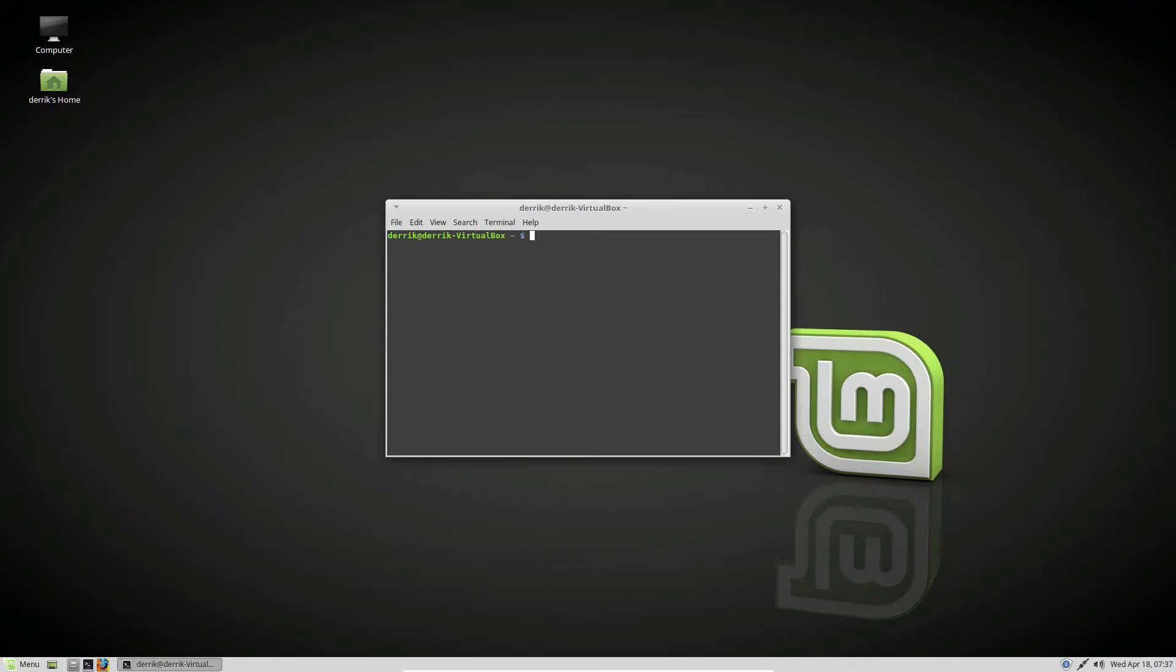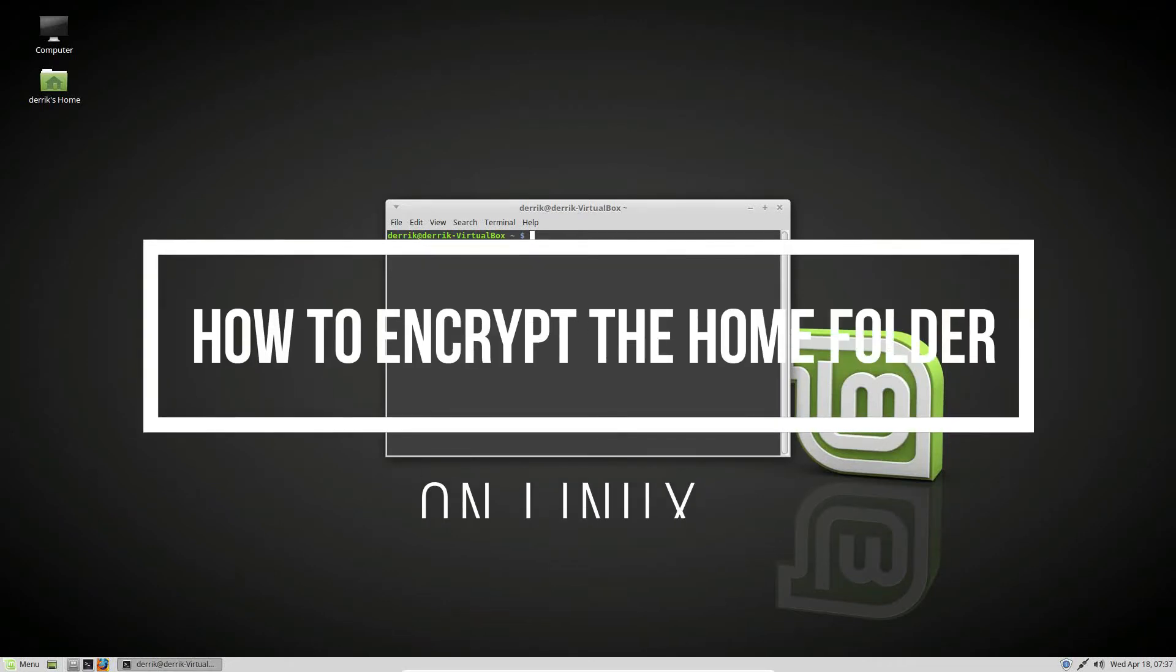Hello everybody, Jarek here from Addictive Tips. In this video we're going to be going over how to encrypt your home folder.